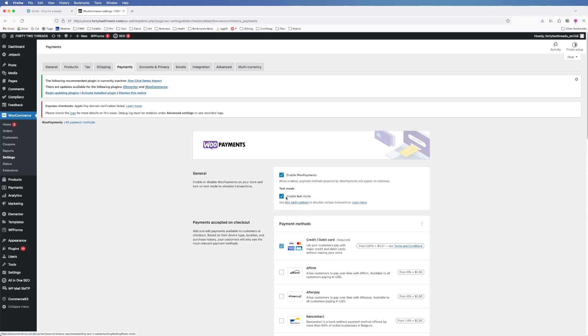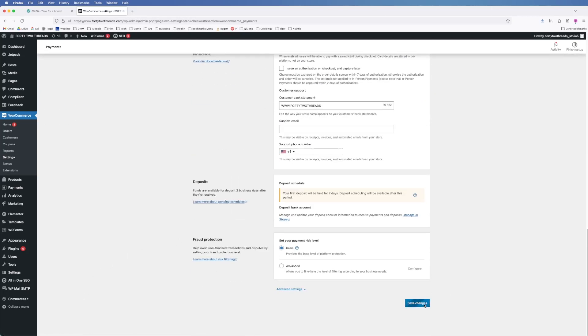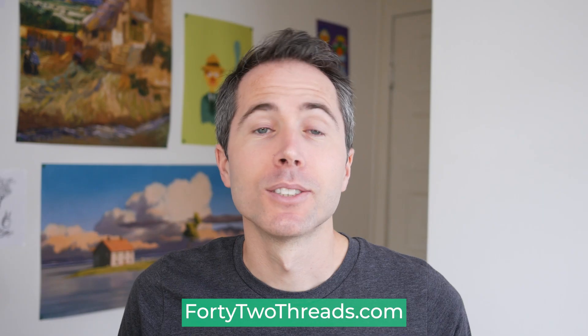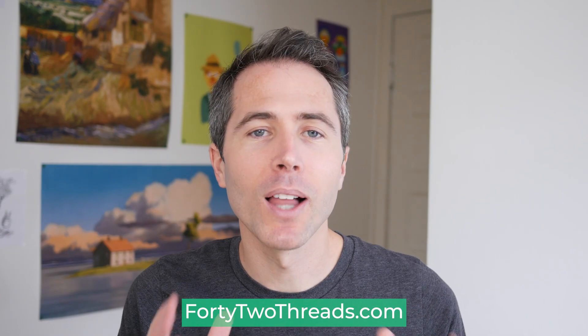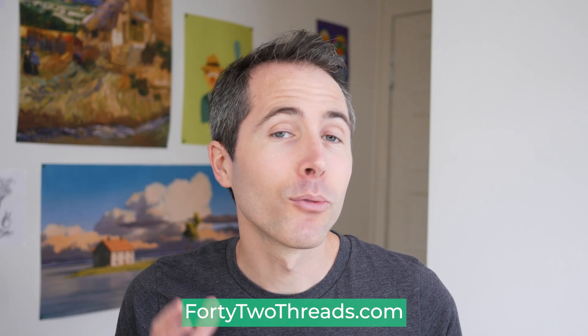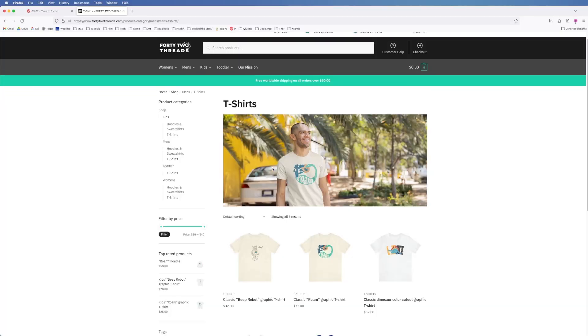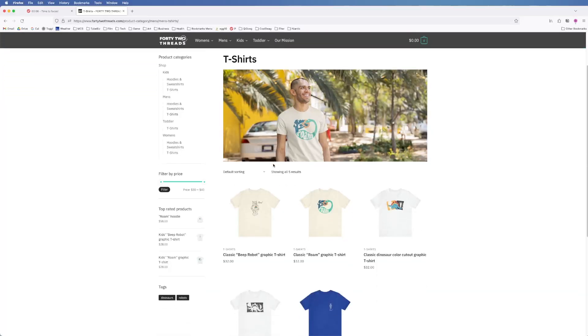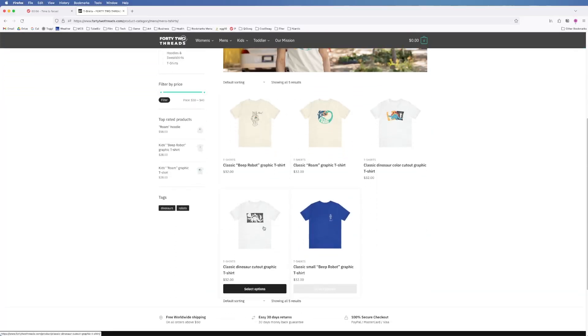Okay now that the store is all set up and it's online all we have to do is make it officially live. So 42threads.com is now live and ready to take orders. Feel free to check it out and if you like any designs and want to buy them they should be printed and shipped within a week.